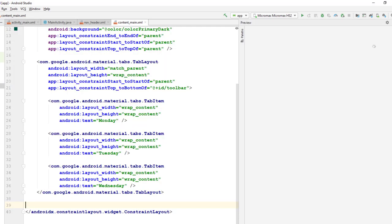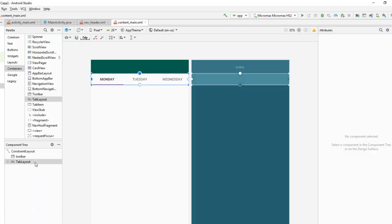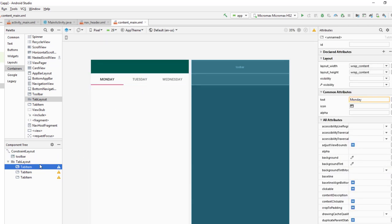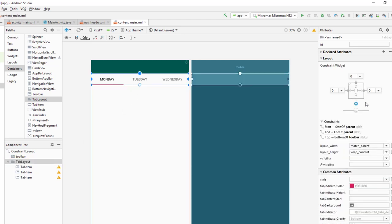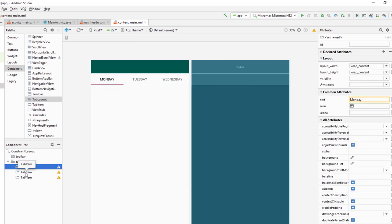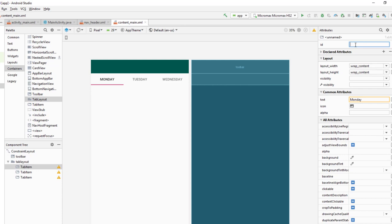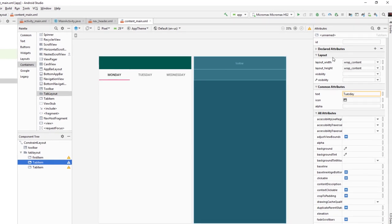I'll drag and drop the tab layout and adjust its constraints. Now it's displaying the component tree, so I'll fix the constraint. I'll give the tab layout the id 'tab_layout'. Each item of the tab layout will have its own id, which is important because we need to find out which tab is clicked and based on that load the appropriate fragment. The first item id is 'first_item', the second is 'second_item'.